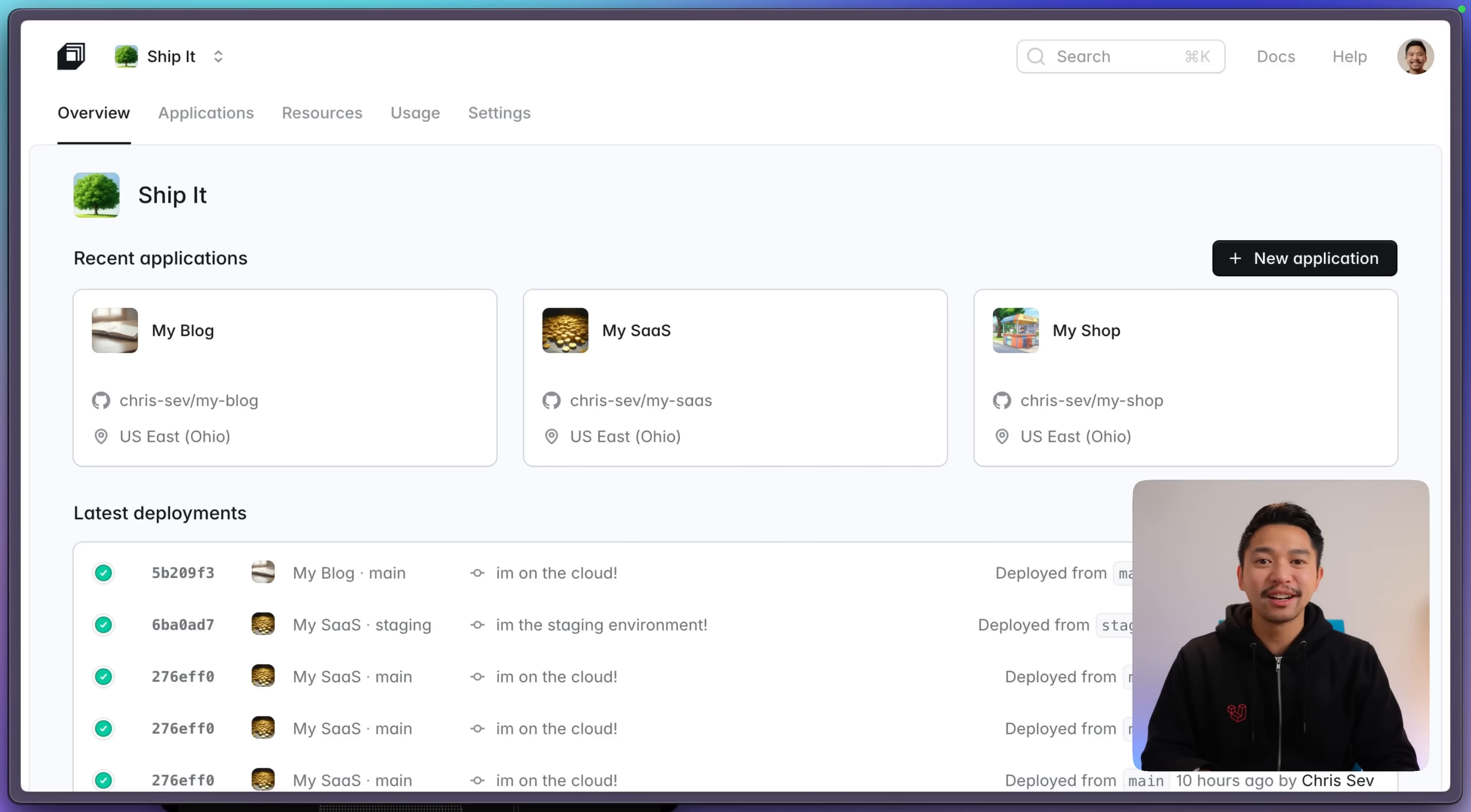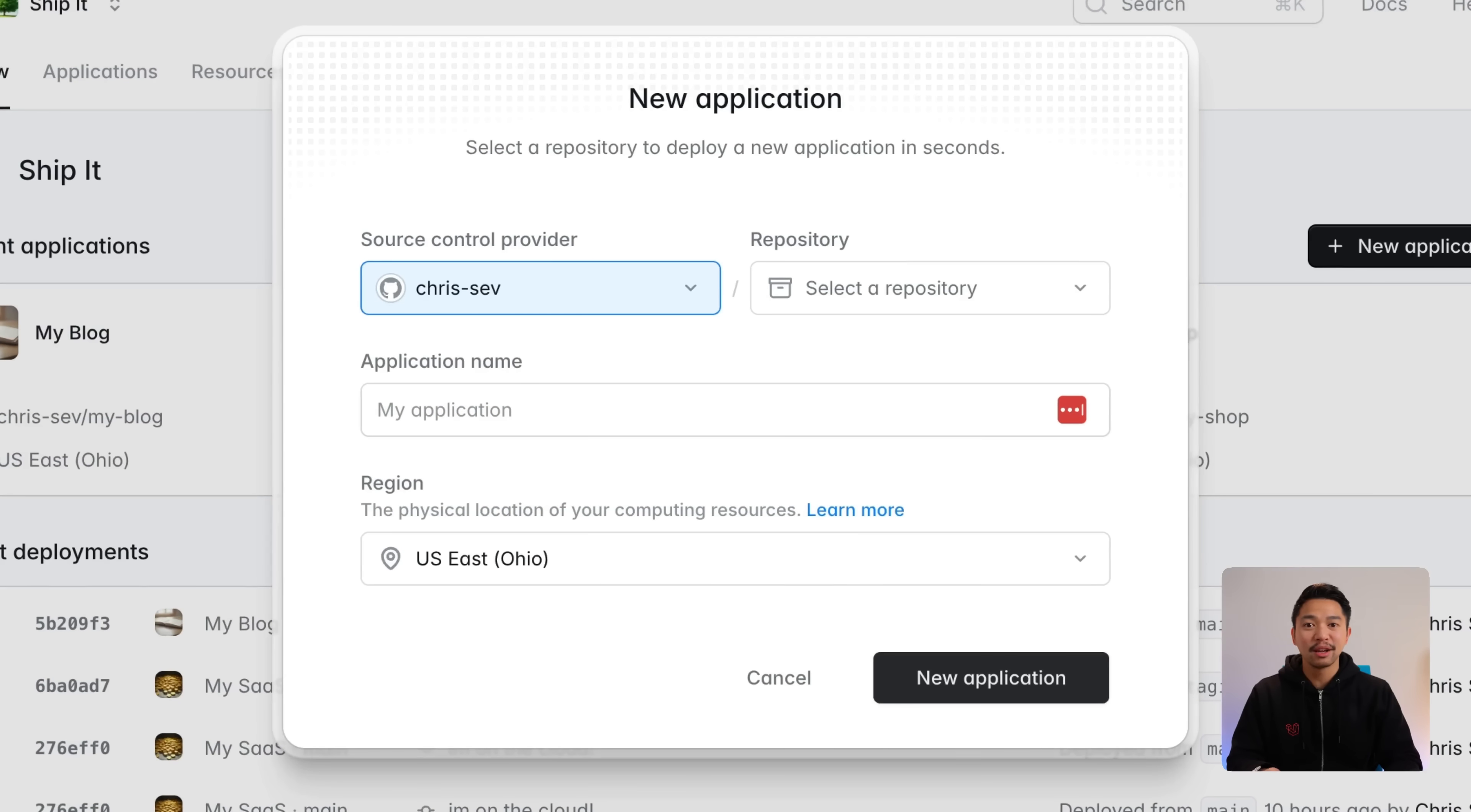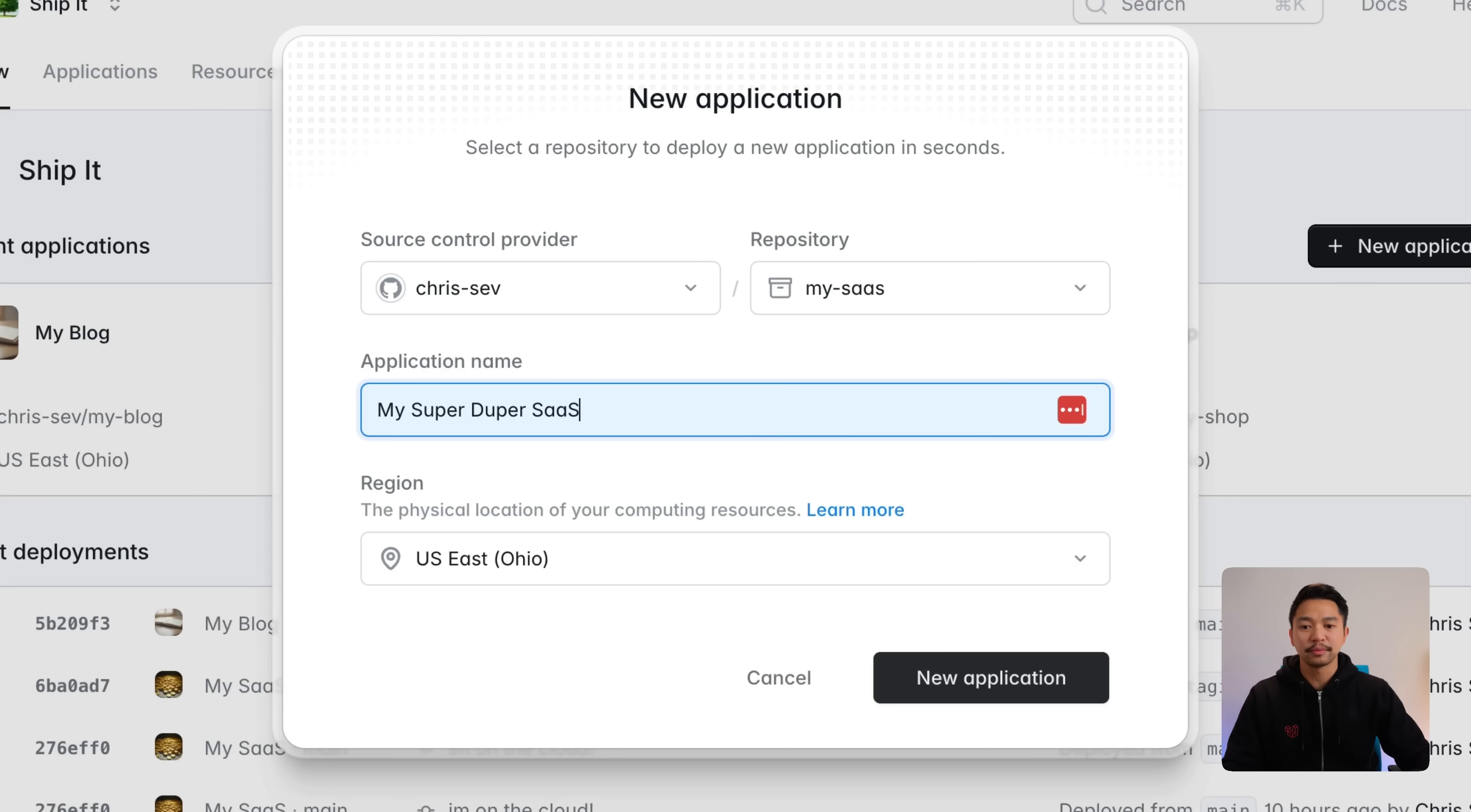Here I am in my Laravel Cloud dashboard. I've got three apps going already. Let me click new application. I already have my GitHub account linked here, so I'm going to click on repository. It brings in all of my repos that I have. I'll do my SaaS and I'll call it my super duper SaaS.